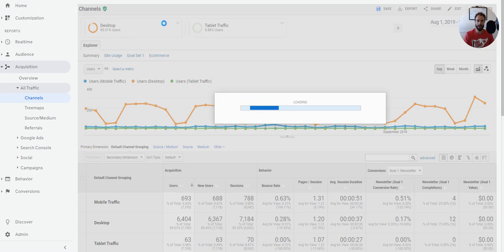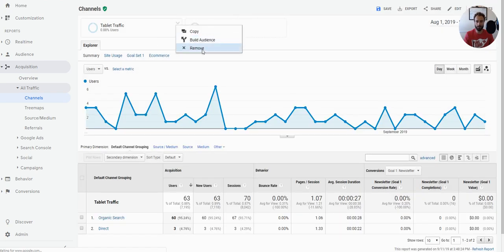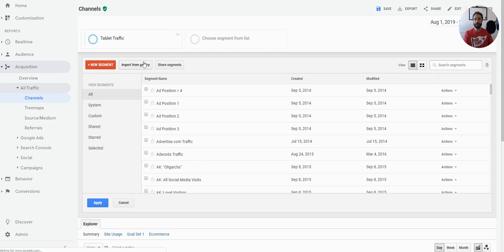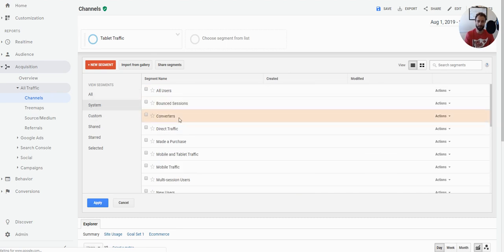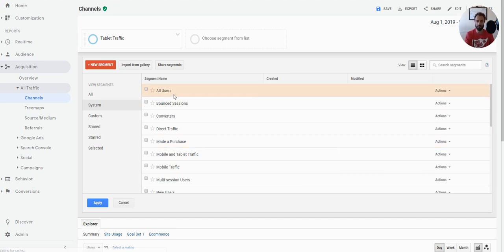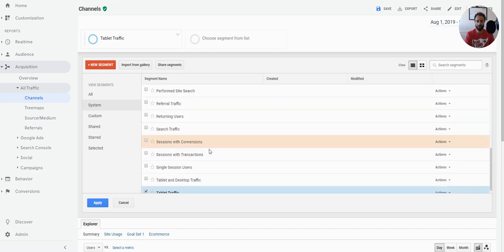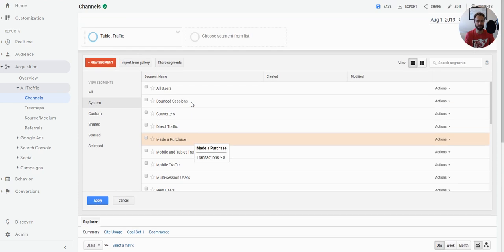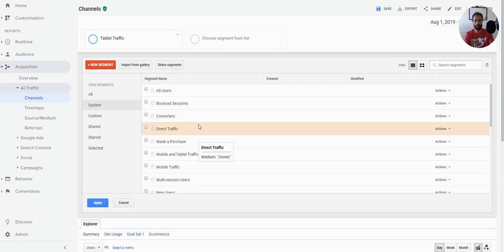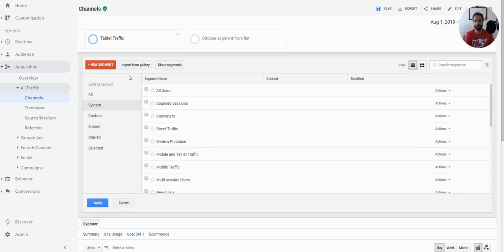Now let's talk about the different types of segments. Within Google Analytics, you have a screen showing all your segments. You can filter by system segments — these are basically the pre-built segments from Google Analytics. You'll see things like all users, converters, bounced sessions, made a purchase, mobile and tablet traffic. Google has created about 20 segments that you can grab right out of the box. Depending on your website and goals, these probably aren't going to be enough. That's where custom segments come in.